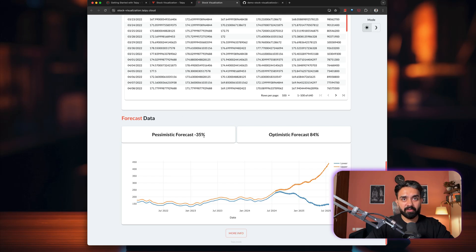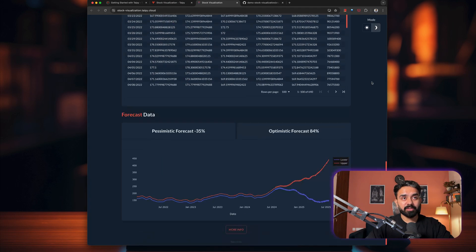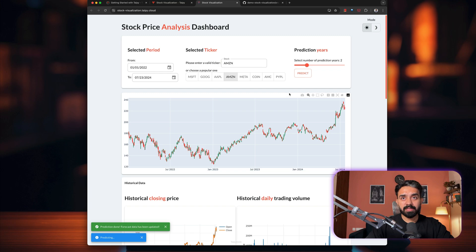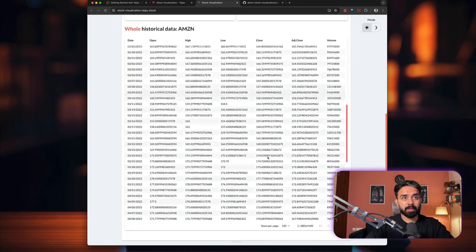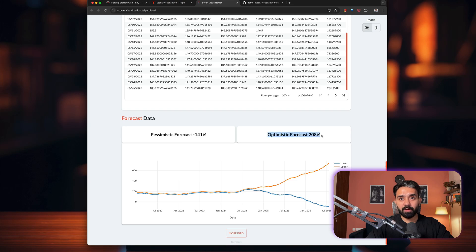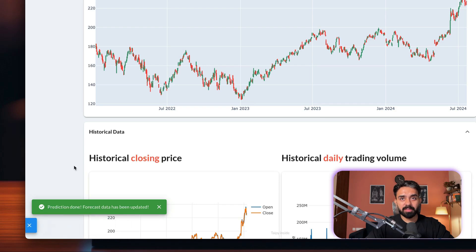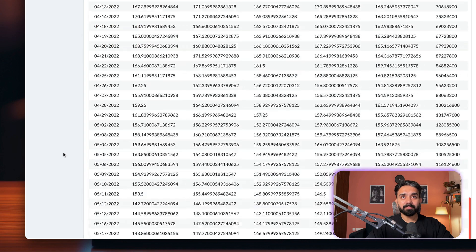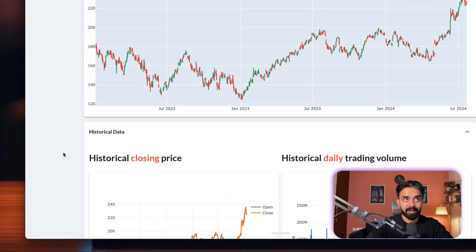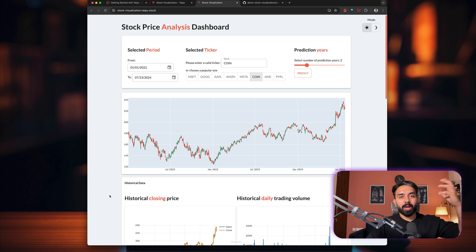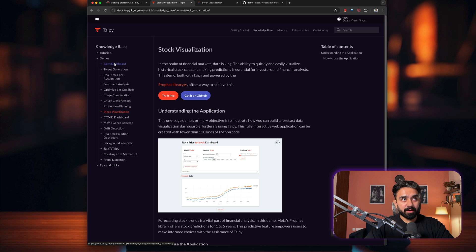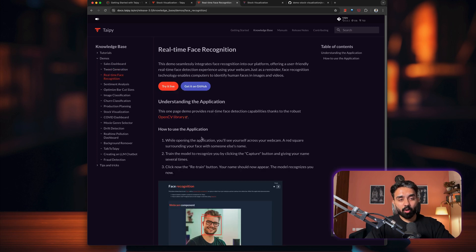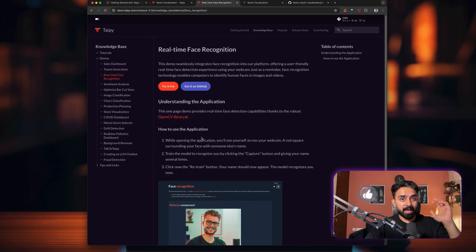And this is finally the forecast data section. So pessimistic forecast, negative 35%. And optimistic forecast, obviously positive 84%. We have mode as well. If you want to try it out in dark mode, you can check that out as well. This is your light mode. If I change the prediction years and click on predict, this will rerun the forecast model. And you can see for the next two years, optimistic forecast 208%, pessimistic minus 101. The notification feature at the bottom, this is really nice. I really liked that you are notified on the progress of your forecast model. So this seems like a really good application that I can share with my peers, use it internally within the team. And also, if you want to add more features like a side panel, they have provided a bunch of other demos as well.